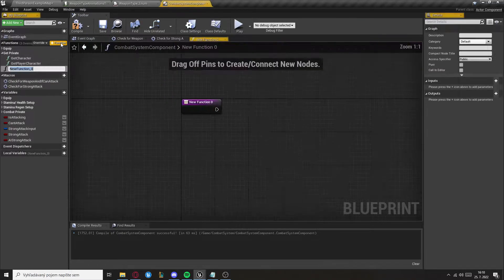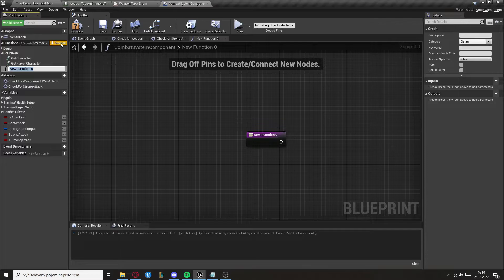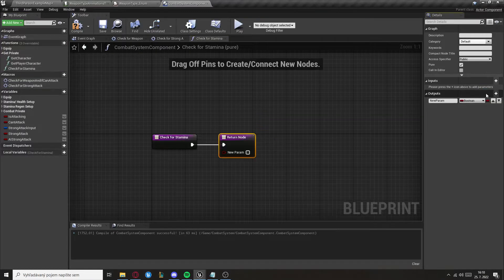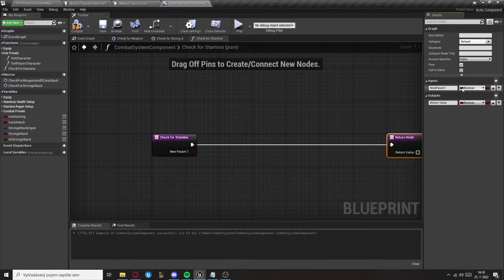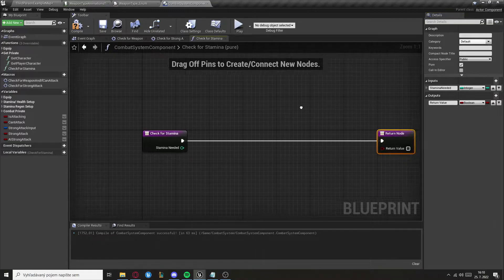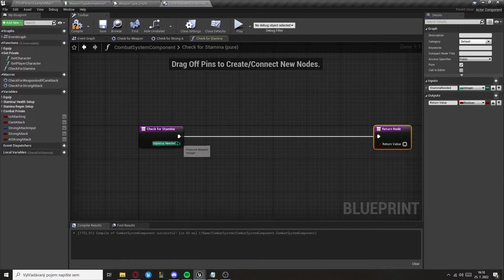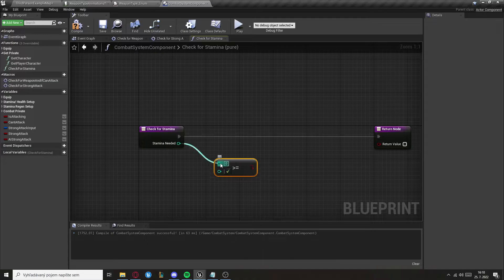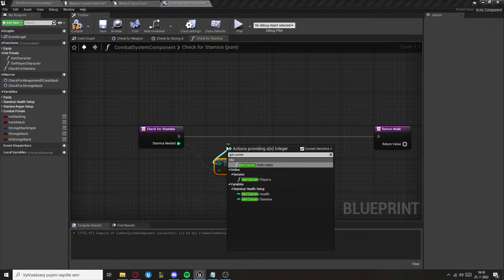Now create another function called Check For Stamina. This one will be pure, with an output of type Boolean and an input integer called Stamina Needed. We check if the current stamina is equal to or greater than the stamina needed, and that will be the return value.